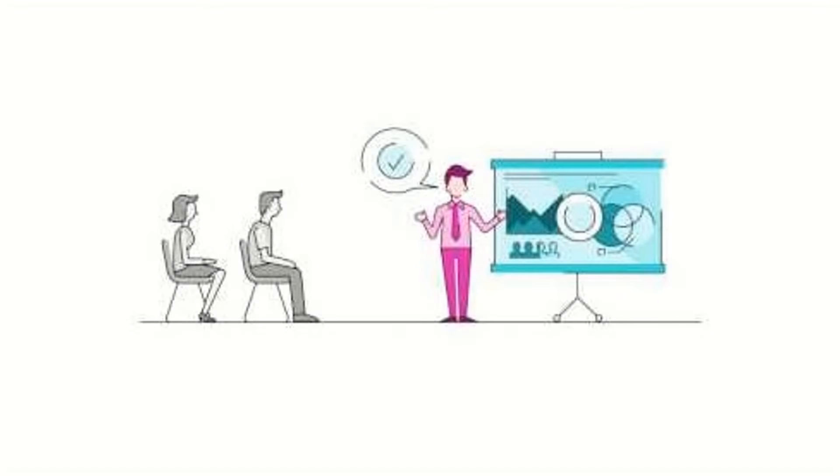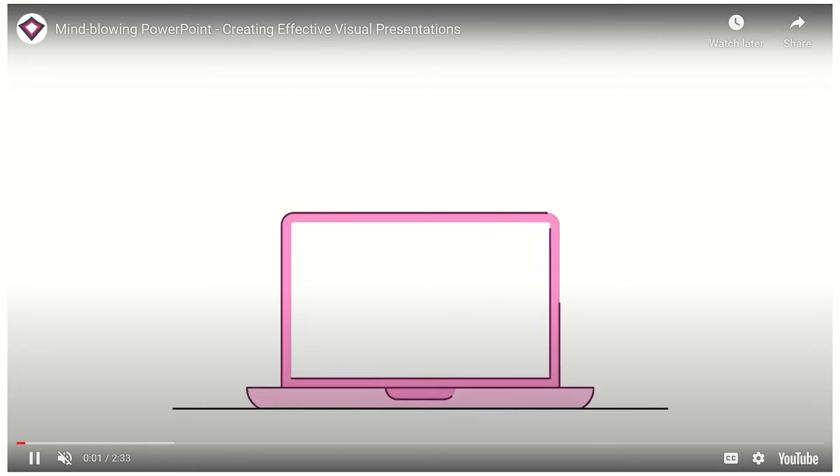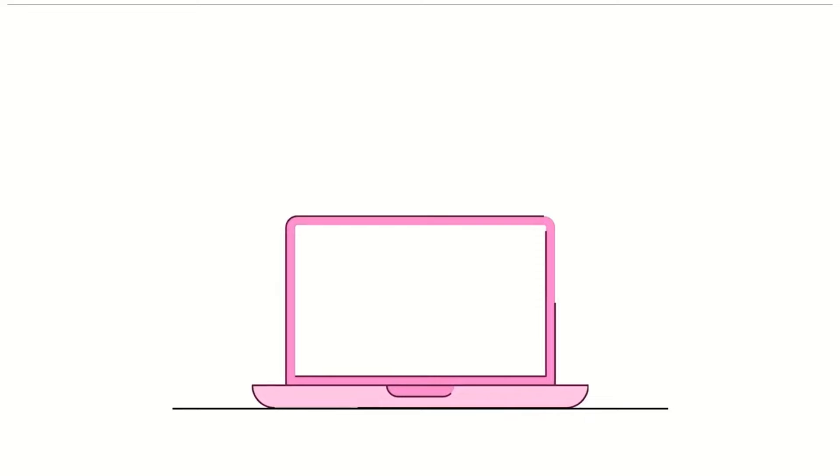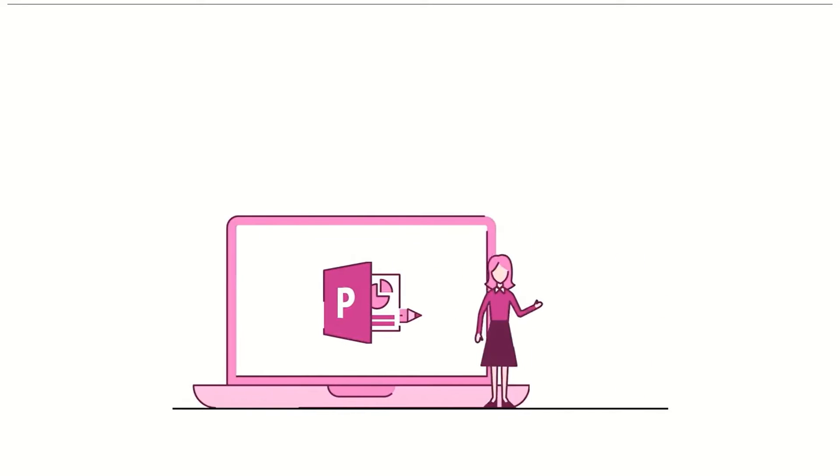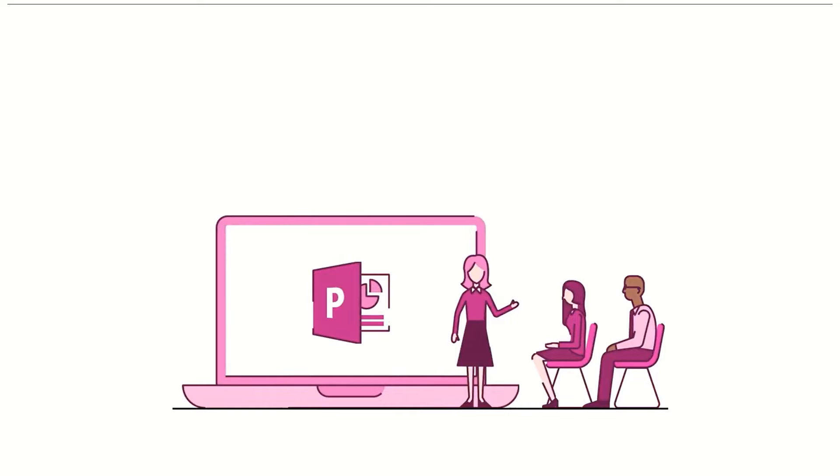Rather frustratingly, there also appears to be a black line at the edge of some videos while in slideshow mode. It's not consistent and it can be on any edge, here at the top, so you may want to crop that off by moving the part of the video with the line off the edge of the slide.